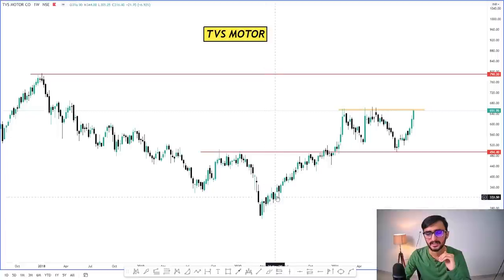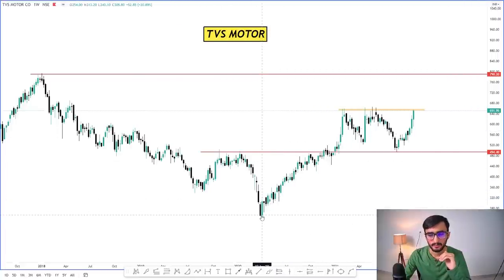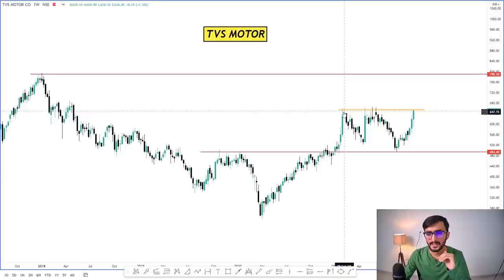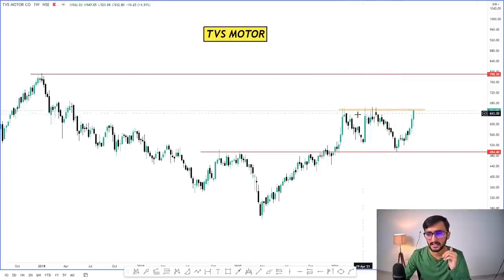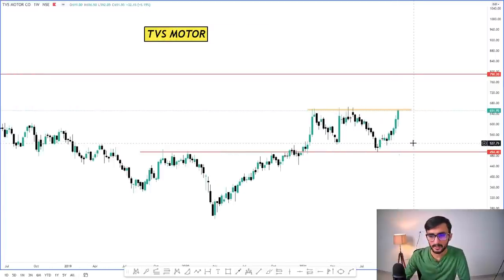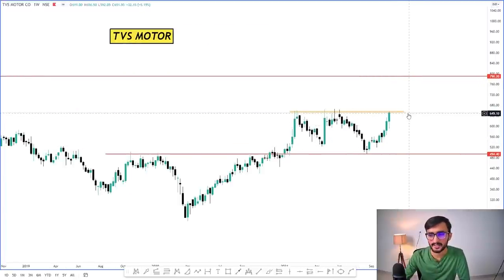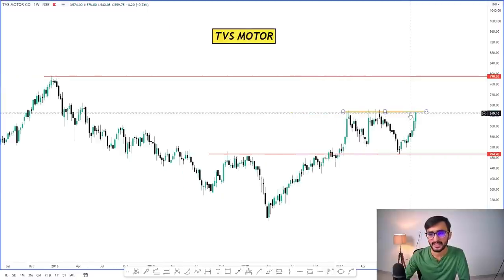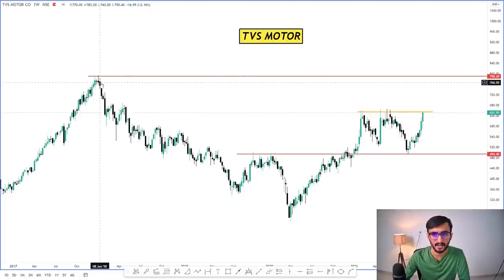On the weekly time frame, you can see TVS Motor had a consistent impulse move from its bottom up to the 540 level, then it made a high of above 650 rupees, and it created a triple top type of scenario. However, it appears to be about to break this particular 650 level on the weekly time frame.